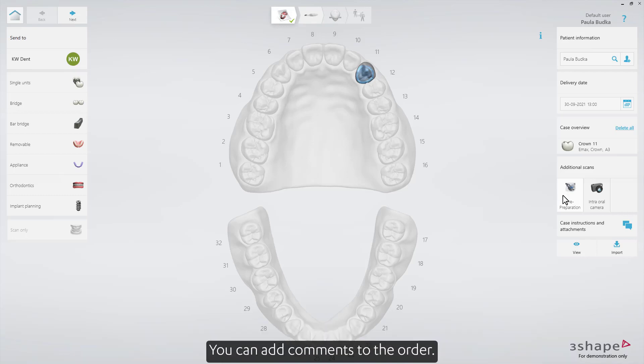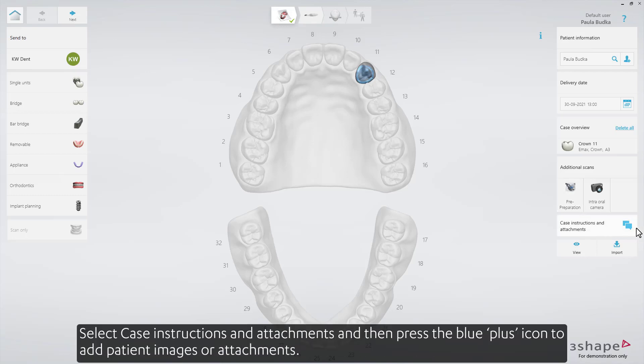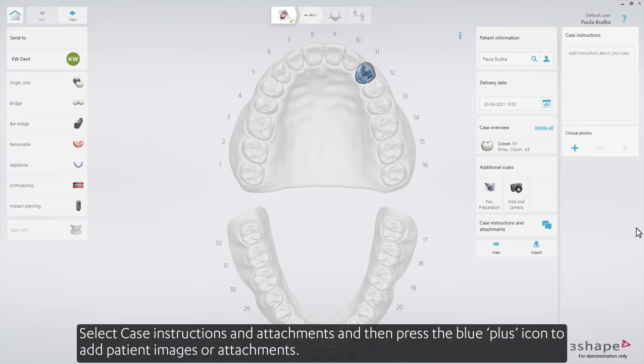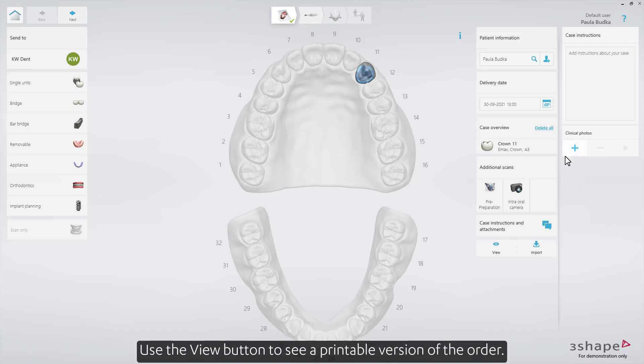You can add comments to the order. Select Case Instructions and Attachments, and then press the blue plus icon to add patient images or attachments. Use the View button to see a printable version of the order.